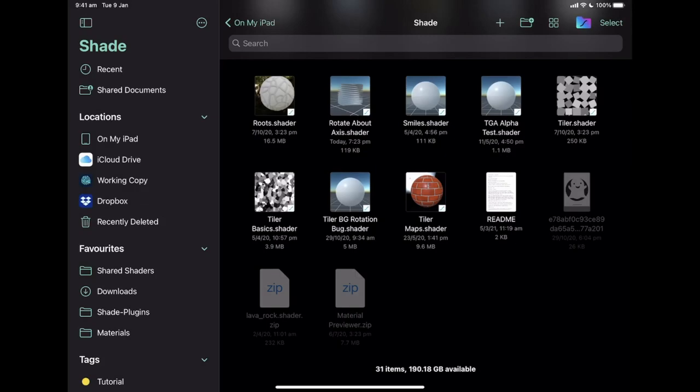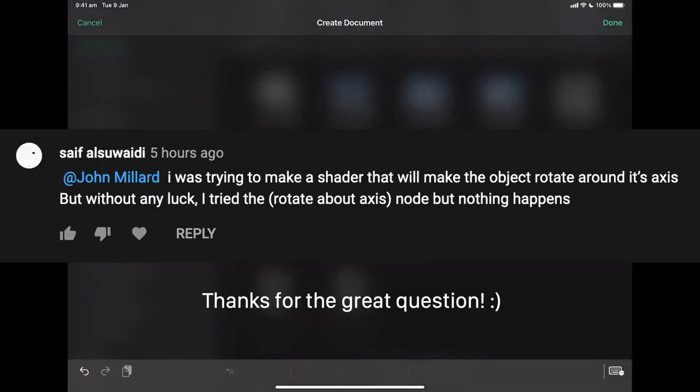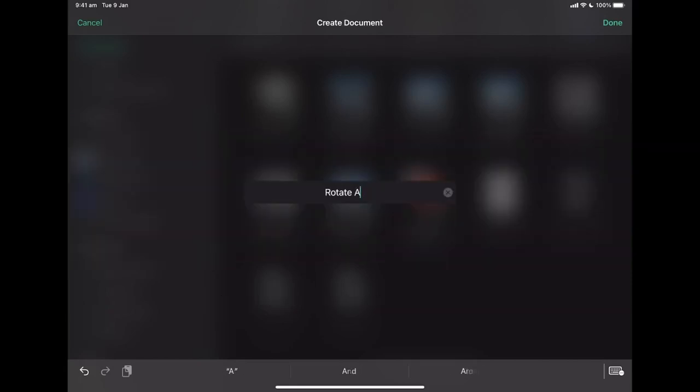Here is a new experimental format where I will do mini tutorials for Shade based on people's requests. In this particular case we're looking at the rotate about axis node.